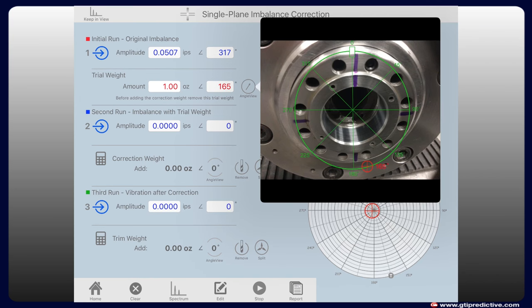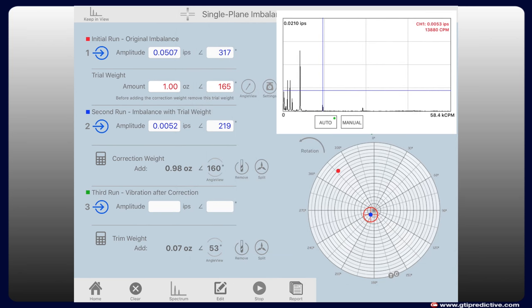Then Balance Pro creates an augmented reality window using the iPad camera and an angular overlay to show technicians exactly where to apply the trial weight on the machine. This cutting edge capability ensures accuracy by giving technicians a simple to use visual guide.